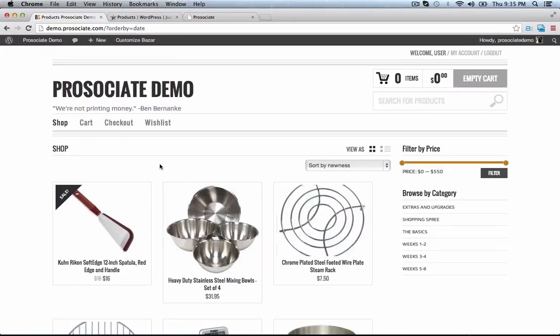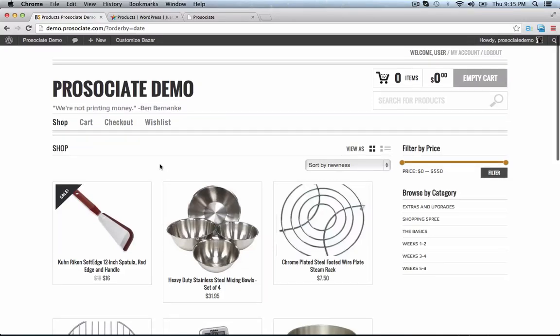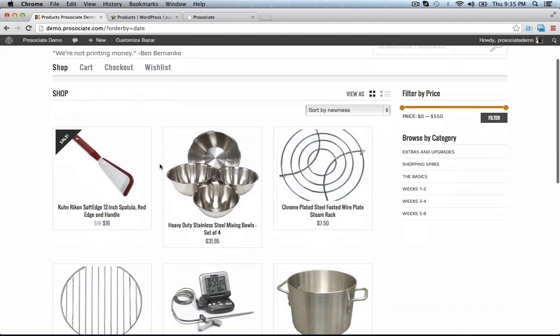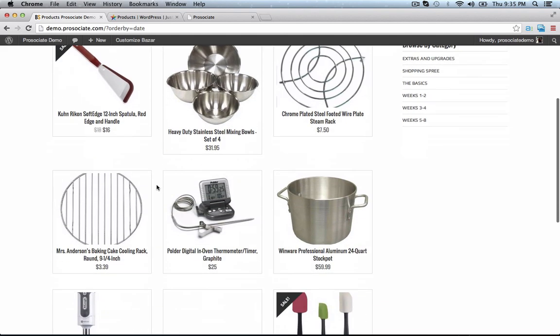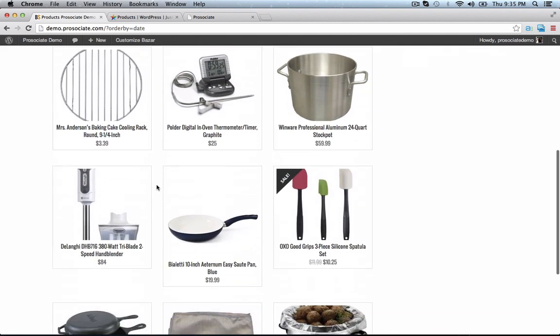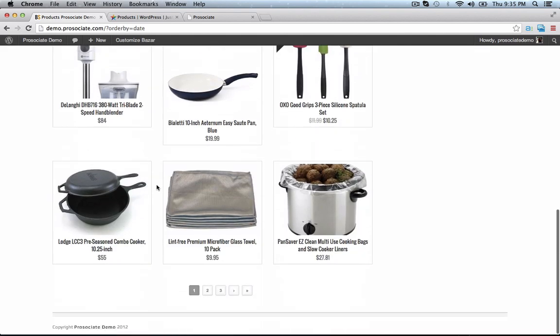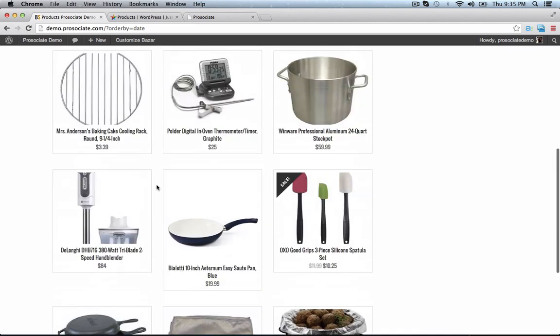Hi, this is Louis from SoFly, and this is a website created with ProAssociate. We have a standard WordPress installation with WooCommerce and ProAssociate and the Bizarre Theme from ThemeForest.